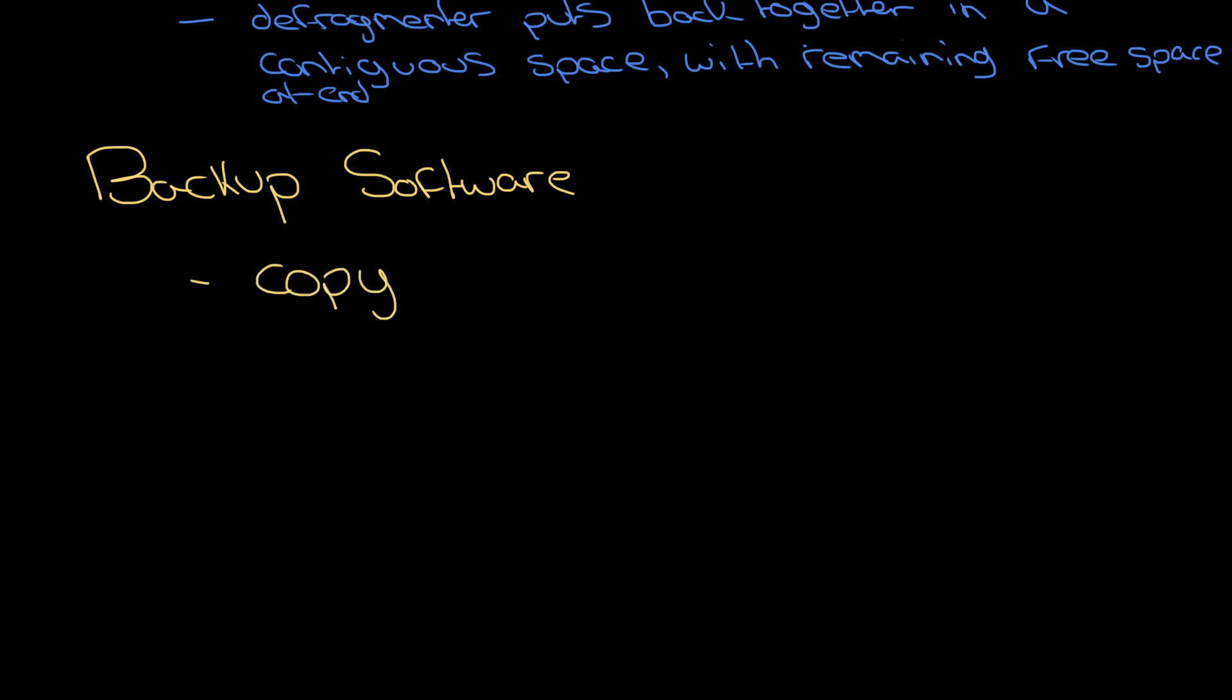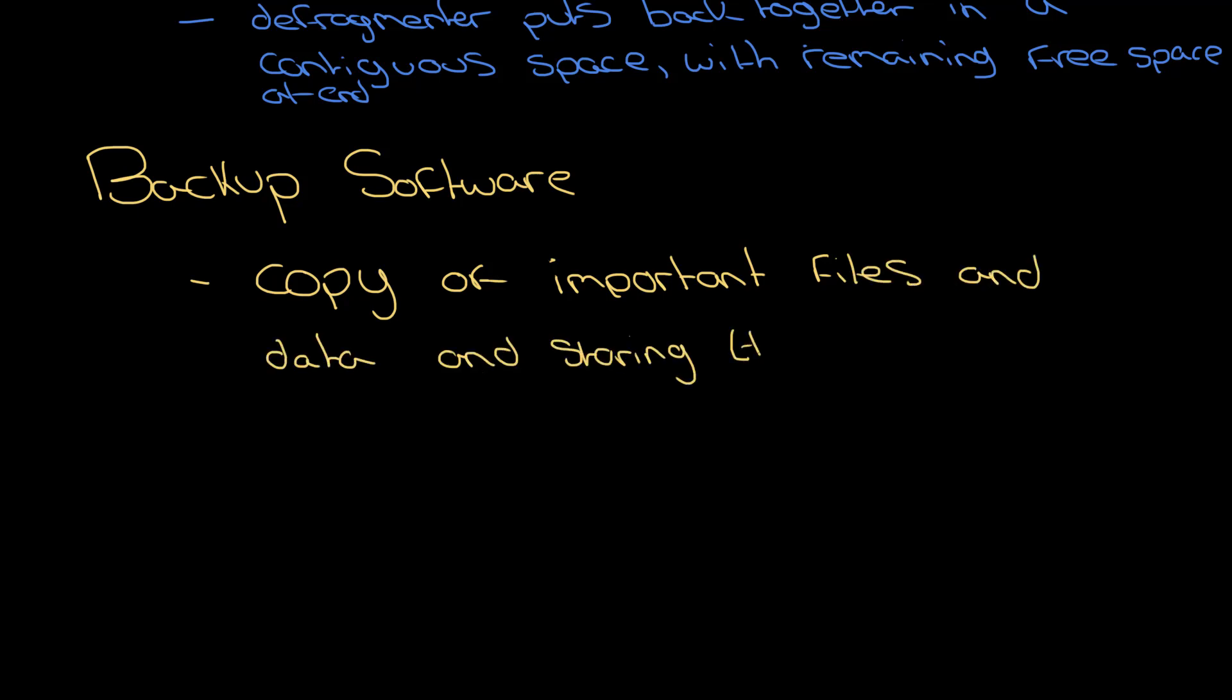Here's how you do it. You say you are taking a copy - that is the important thing - a copy of important files or a copy of important files and data, and you are storing them separately. Now that 'separately' word is - well, it can be either separately actually on the same hard disk, so it can be in a separate area of the hard disk.